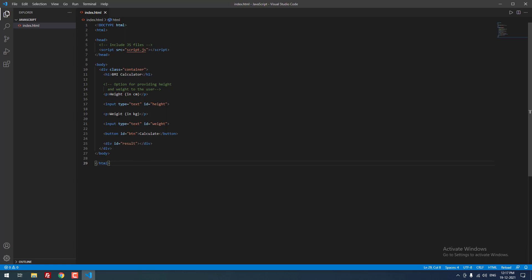After that same for weight, input type equal to text and the ID equal to weight. Finally, there is a button which is used to calculate the BMI with the ID of btn button. Finally, we are going to display the output in the div tag using div id equal to result. This is the empty div tag which is used to display the result.